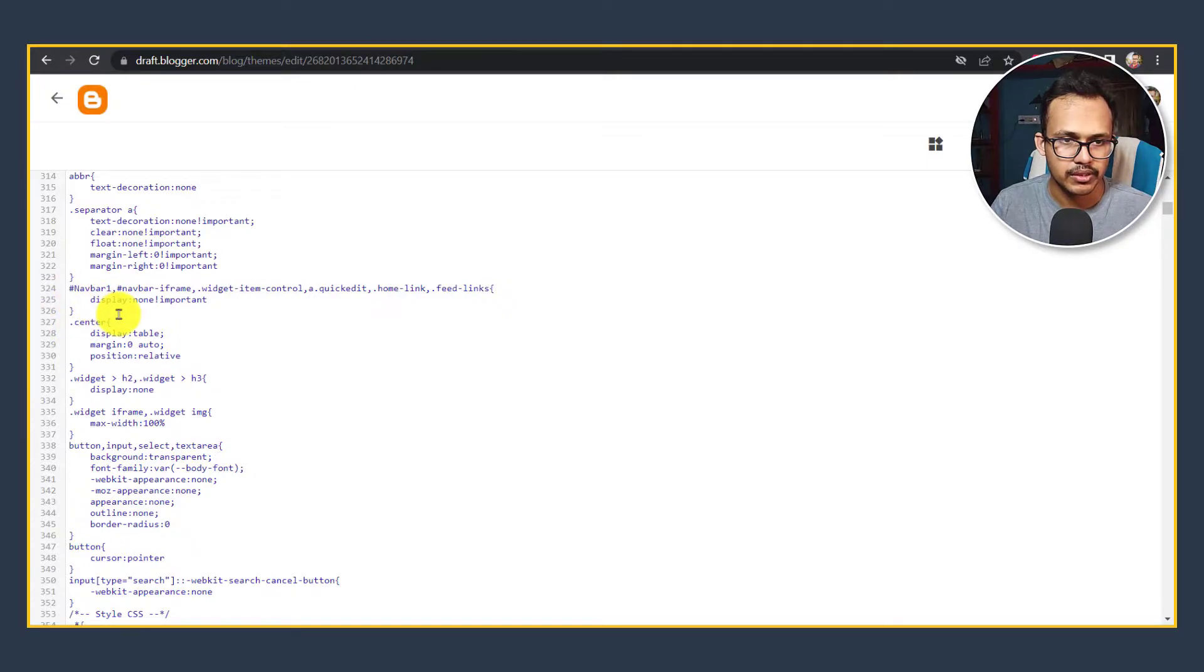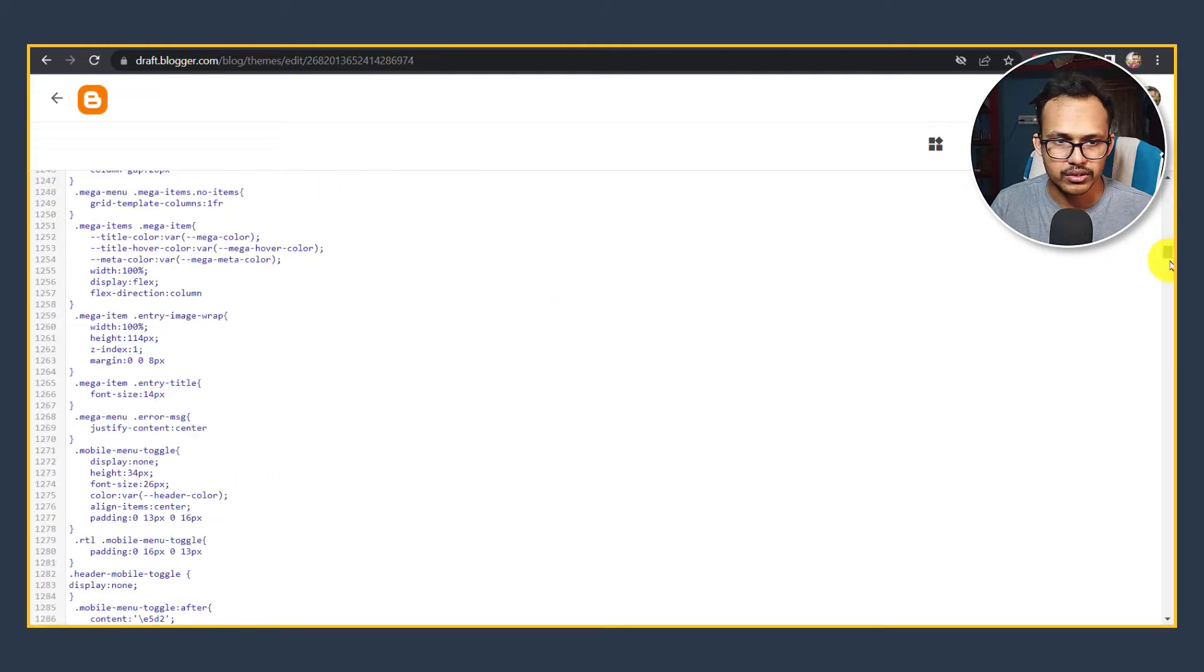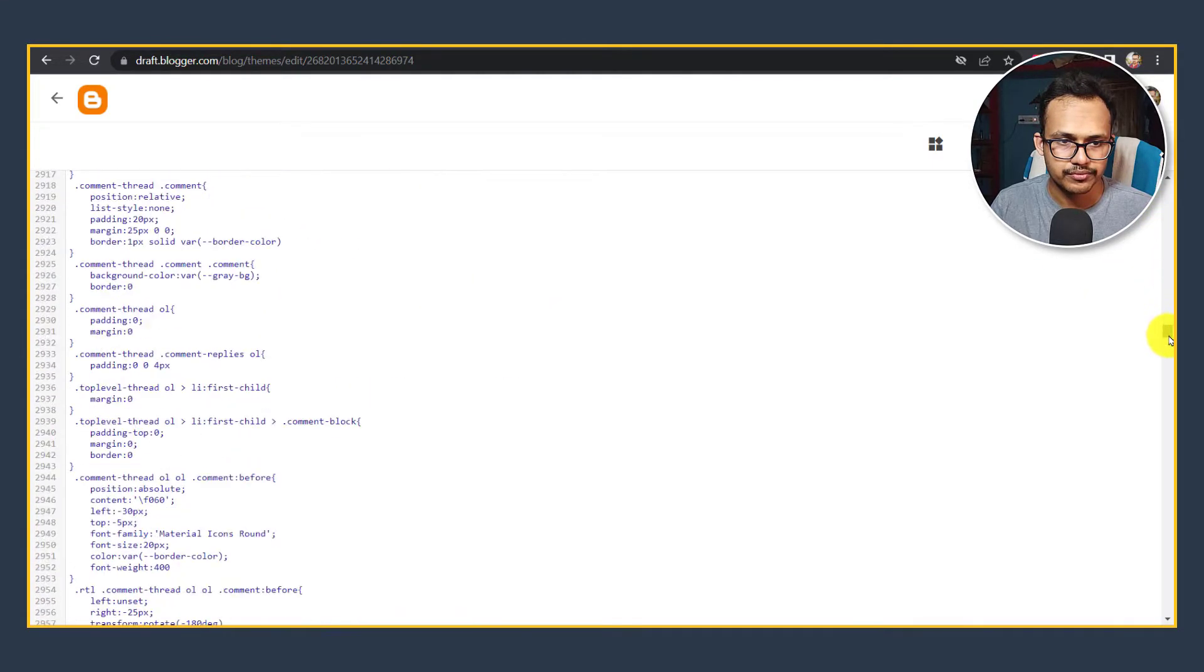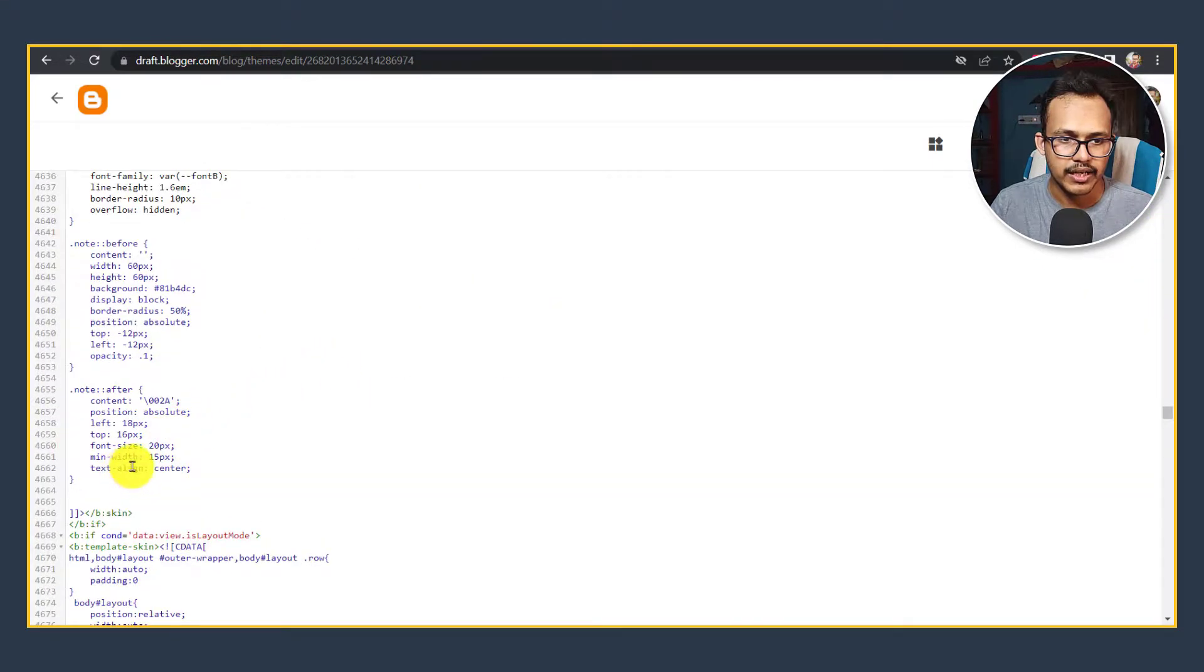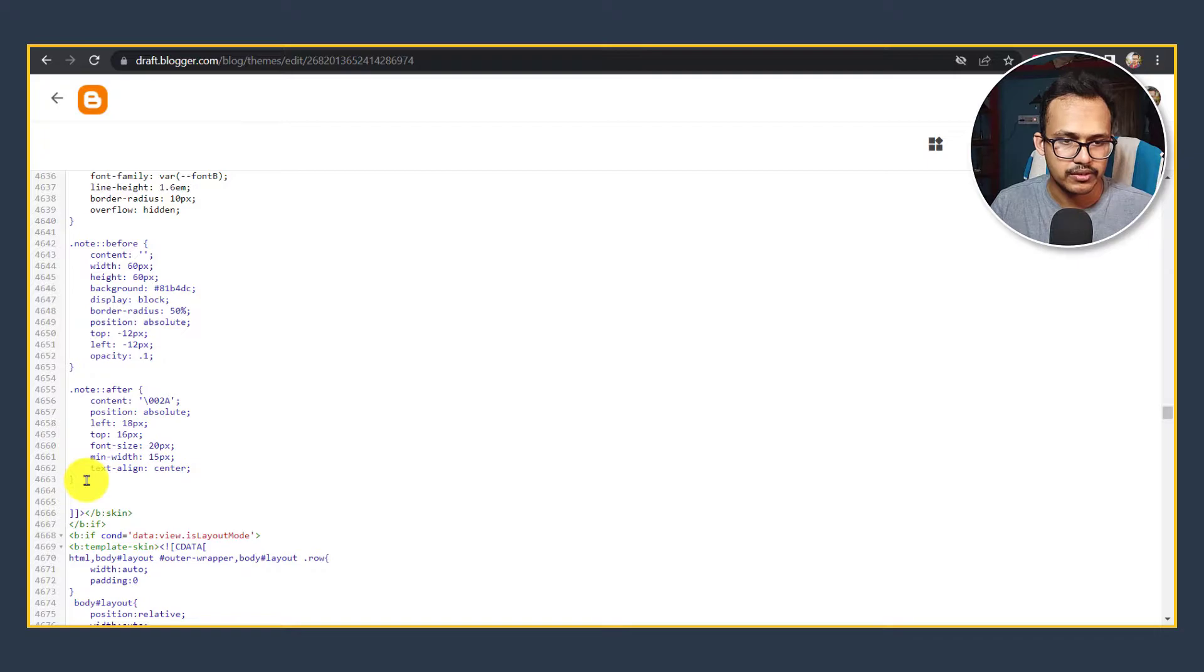I will enter my cursor here and I will scroll down all the way to the bottom. I need to search for the B:skin tag or you can find the closing style tag.